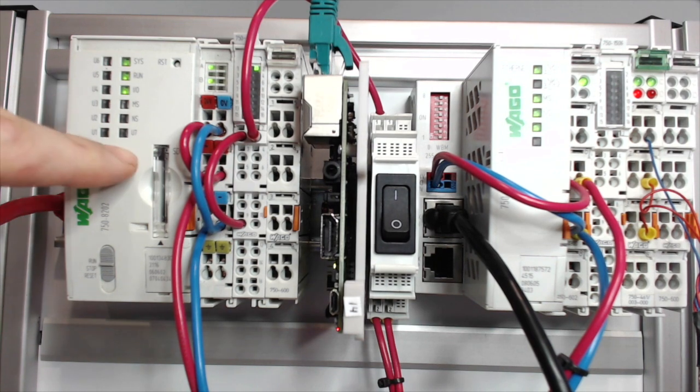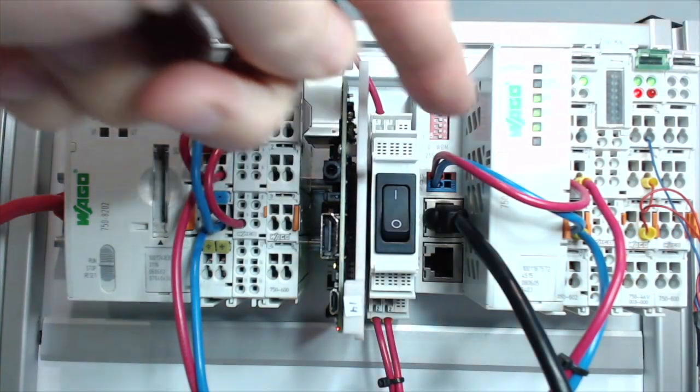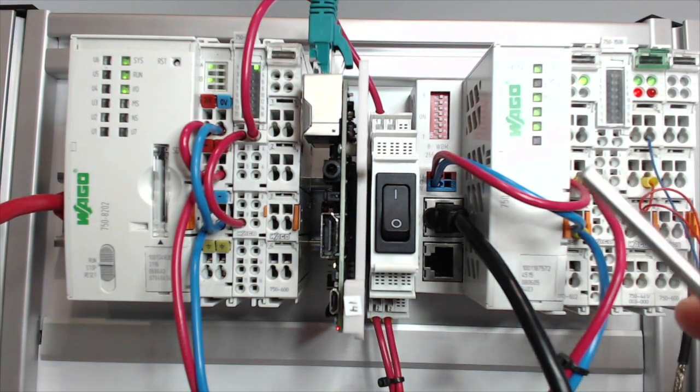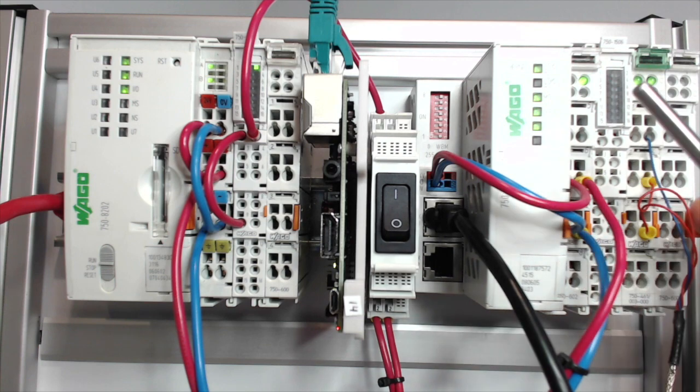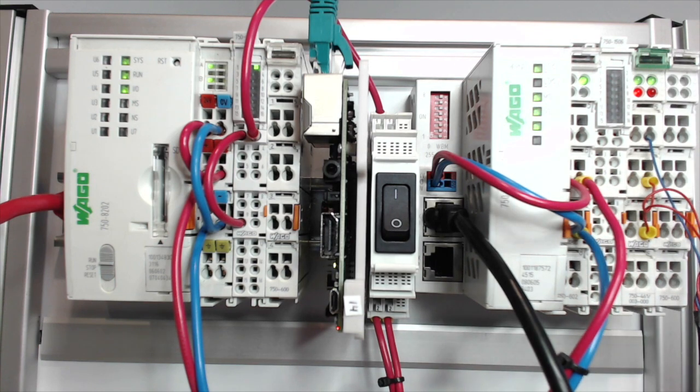Here's our PFC 200, here's our Raspberry Pi 3, and this is our coupler with the Modbus interface. We also have an RTD wired to the input module.